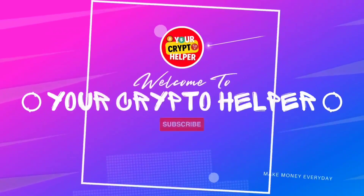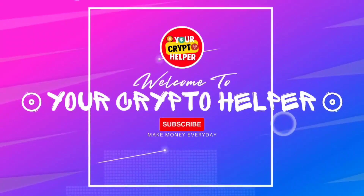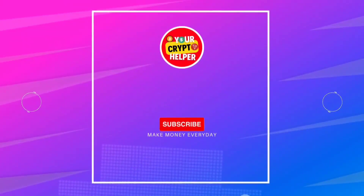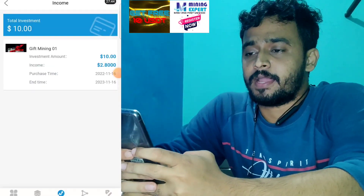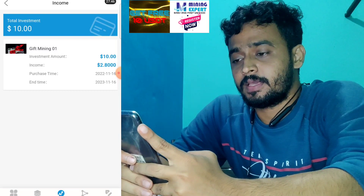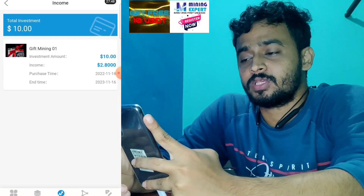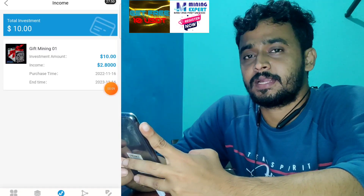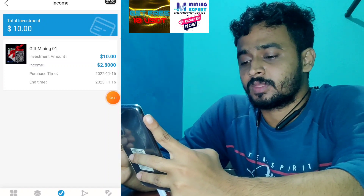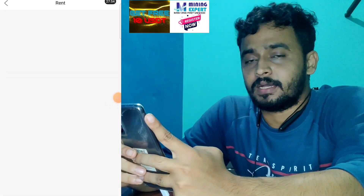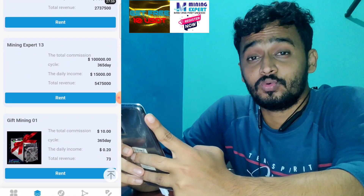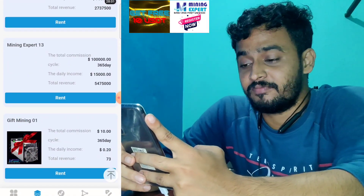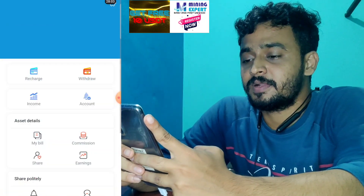Before 5 to 10 days ago I uploaded a video about MiningExpert.com. Here you can see you can get 10 USDT which is absolutely free. Click on the mining button and this free mining machine will generate 0.20 USDT per day, which is absolutely free.